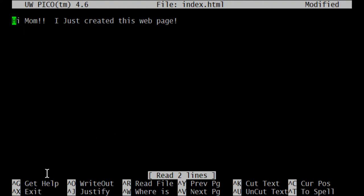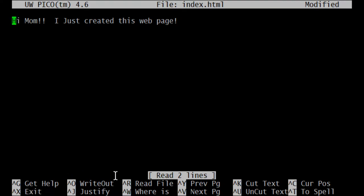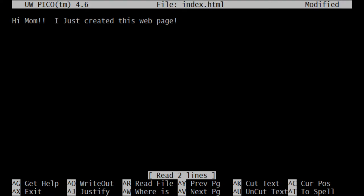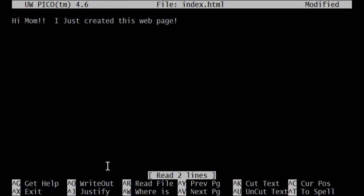We have down at the bottom of the screen here, we have a couple of commands that we're particularly concerned or interested in. There's one called exit there and one called writeout. These correspond to exit corresponds to, in Word, if you click the X as if you're going to close Word in the upper right hand side of your screen.